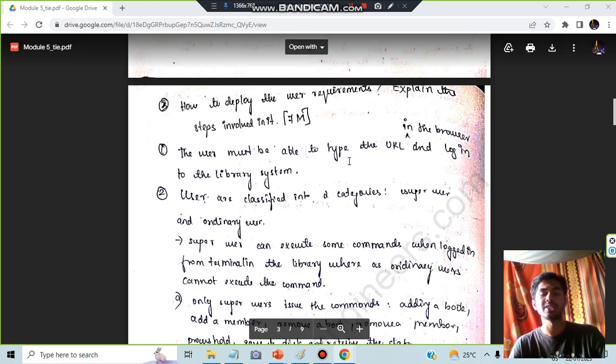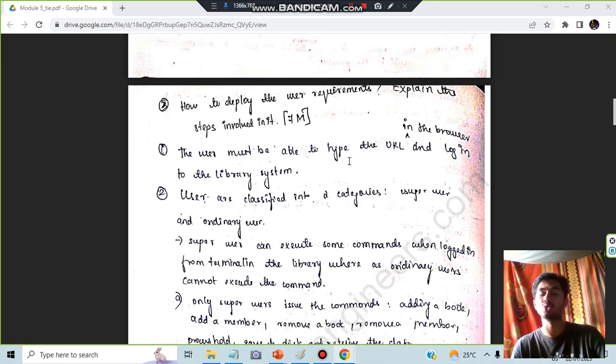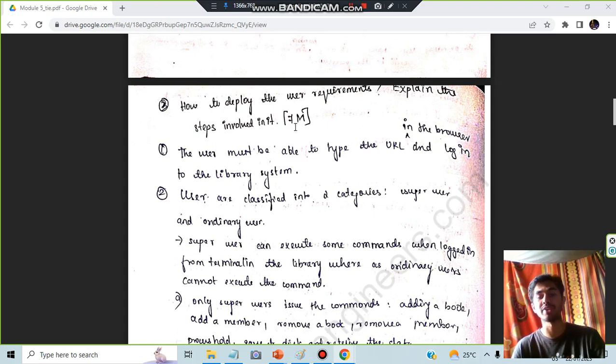Hello everyone, today in this video we will be discussing Module 5 SDP — a super important question regarding user requirements. It can be asked for seven marks, so make sure you know this question very well.